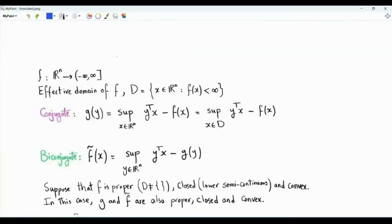Bismillah ar-Rahman ar-Rahim. We have a function f that is proper, closed, and convex. We want to show that the Legendre-Fenchel transform of the function, if taken twice, will yield the same function.